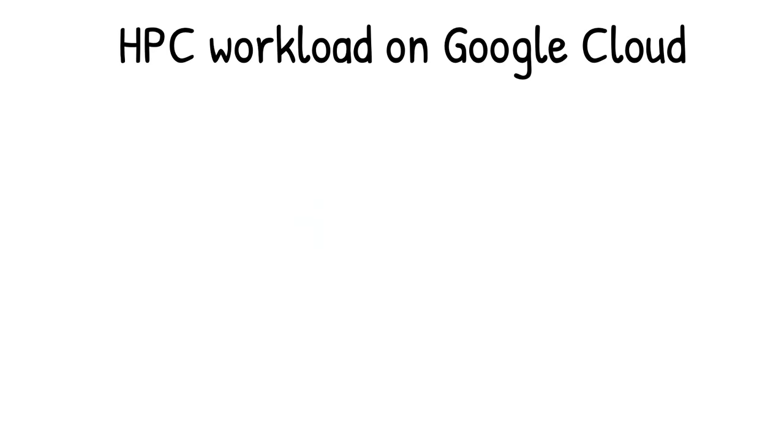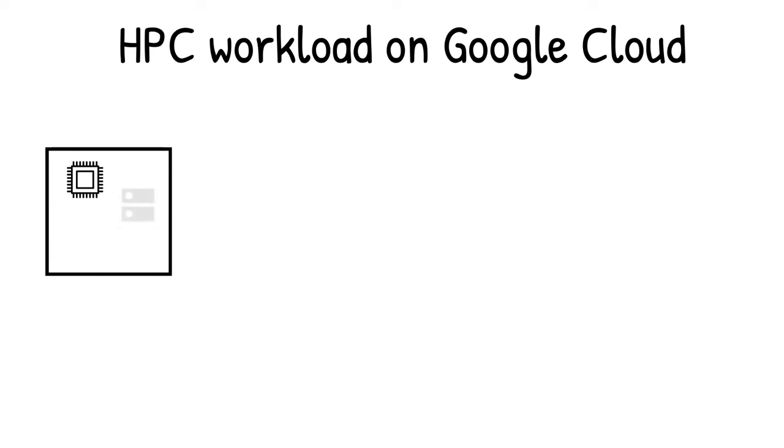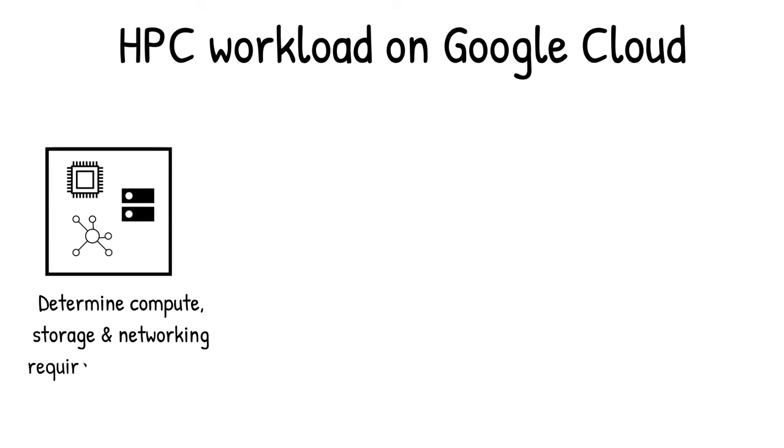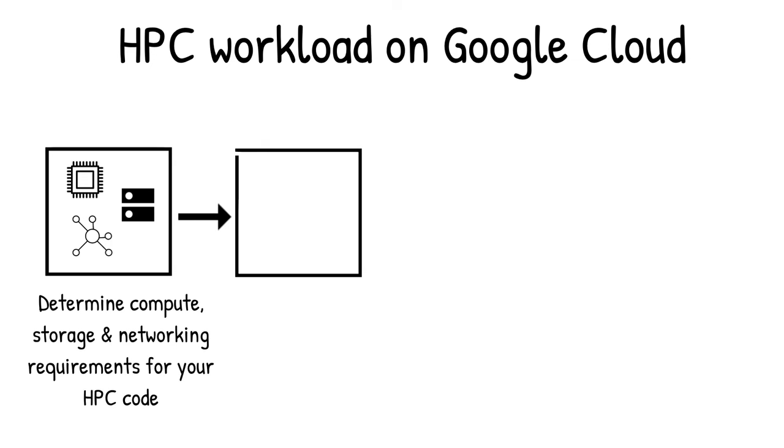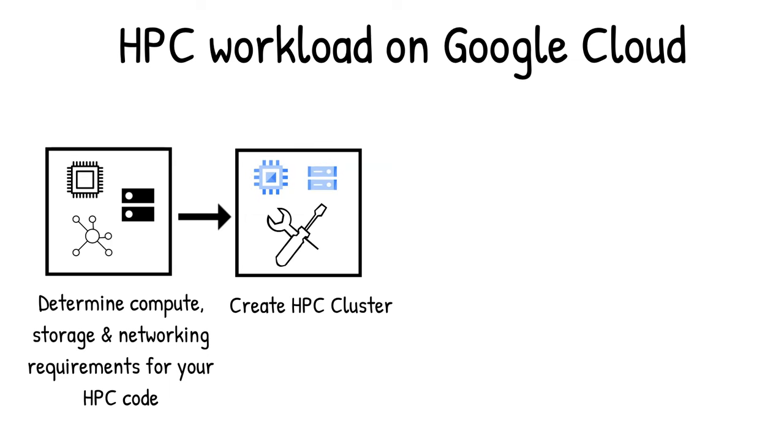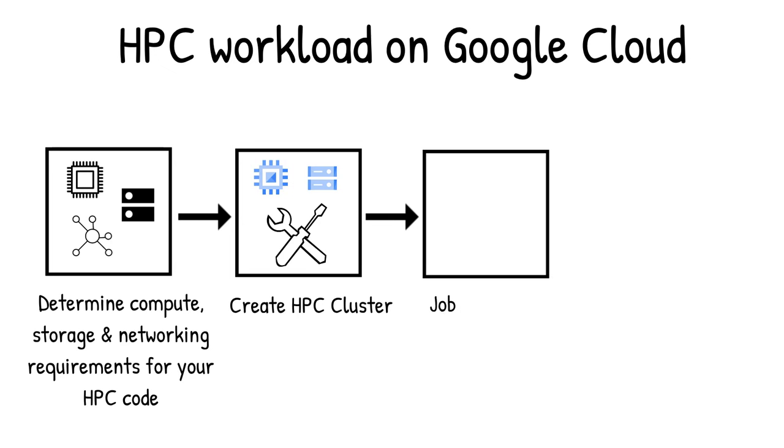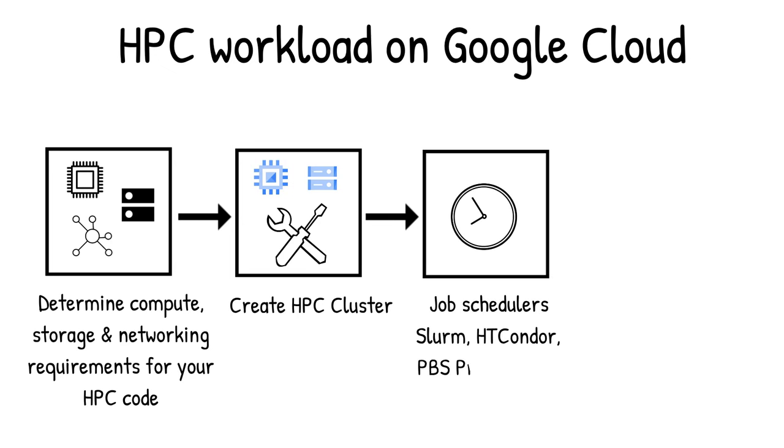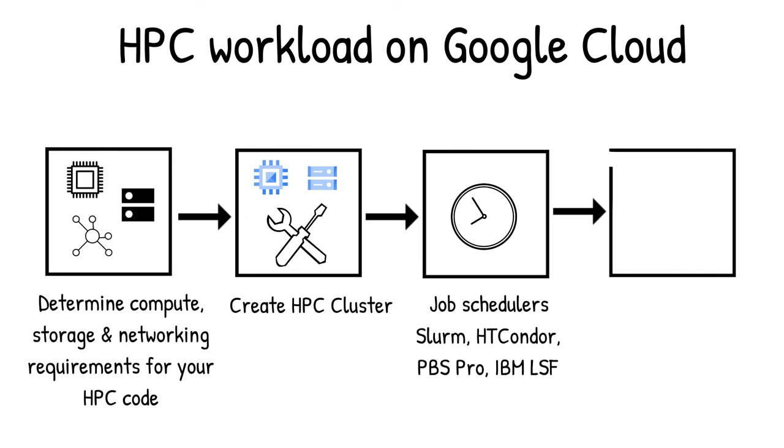Now, let's put it all together for your HPC workload on Google Cloud. First, determine the compute, storage, and networking requirements for your HPC code. Then create your HPC cluster using Compute Engine instances connected to the storage of your choice. Additionally, Google Cloud supports several job schedulers, making it easy for you to auto-scale virtual machines to meet job requirements or spin down a cluster when a job is complete, helping save cost.